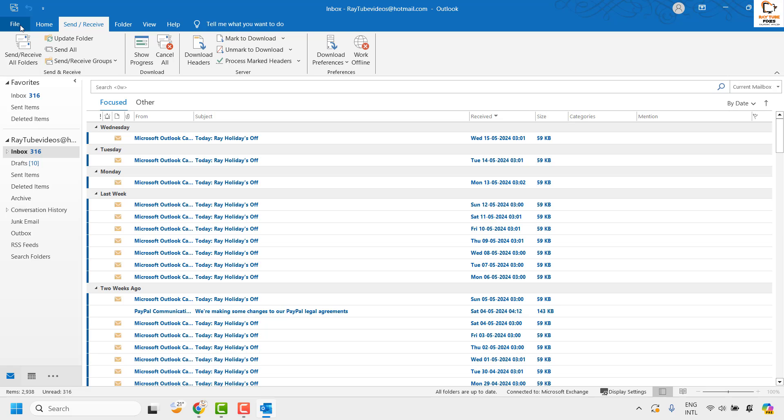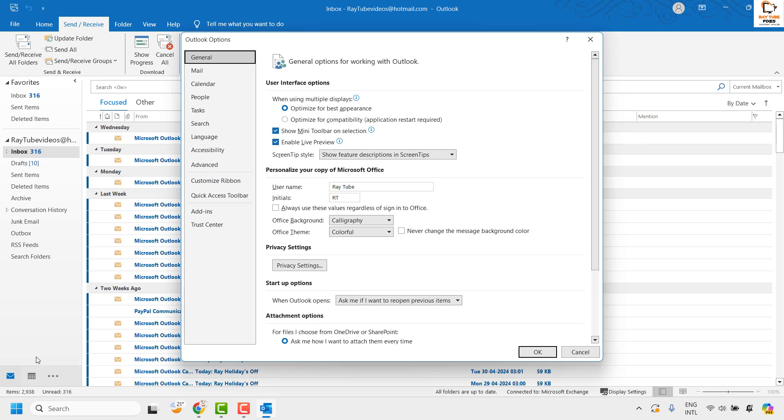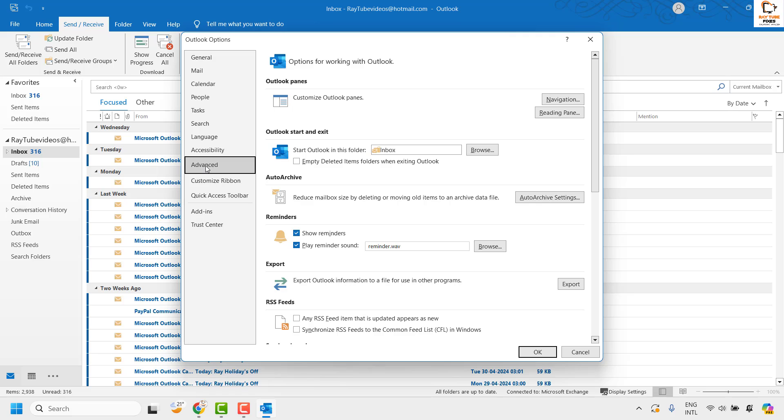Once it is done, click on File at the top left corner of your Outlook, and then click on Options. Once you are in Options, click on the Advanced tab.